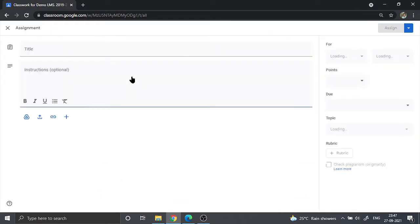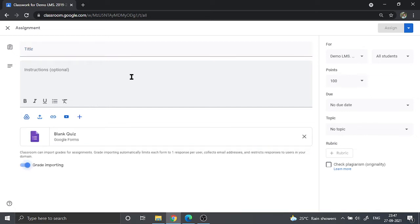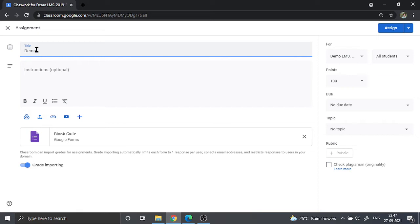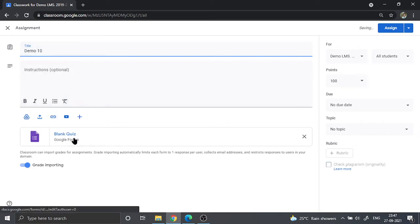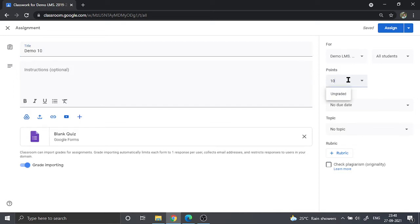Now the quiz assignment is going to be deployed, but before that we need to put in the title, maybe any title like Demo 10. Then a blank quiz is already created. The grade importing is on, and you are going to set the question, the answer, the quiz grade—that is 10. You can also set the date and the topic of this quiz.